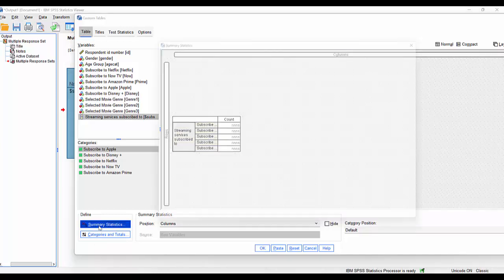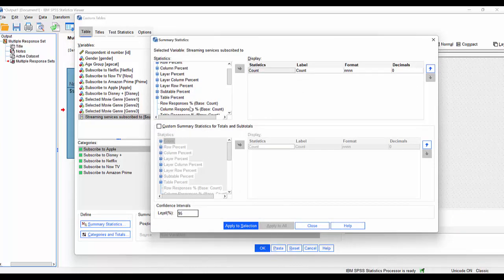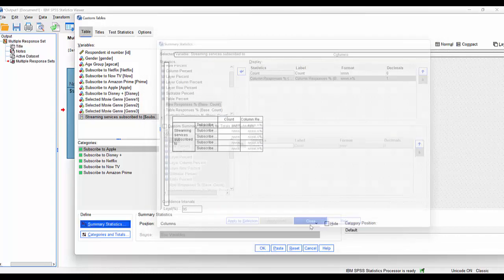If I go into summary statistics, I could go and ask for say column percent, something like that. Notice it says column percent base count here. It's kind of interesting. Hit apply, selection.